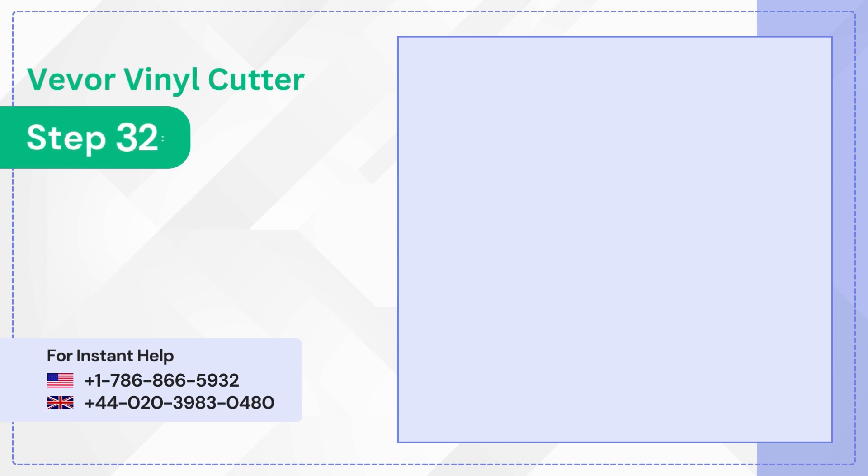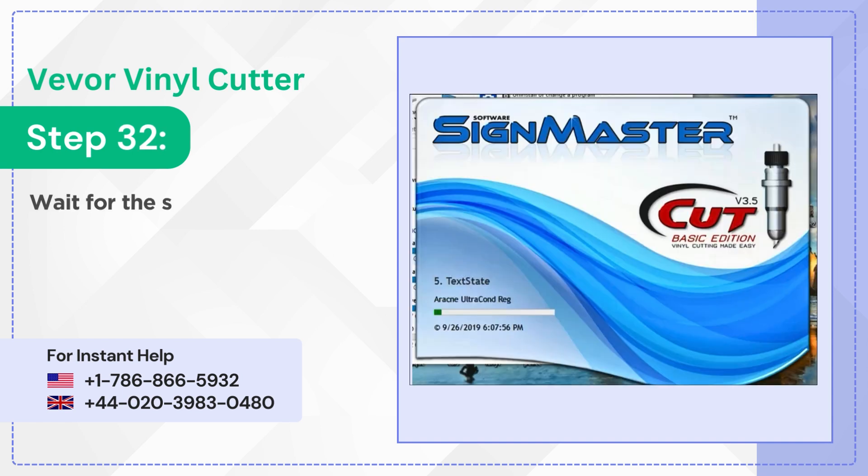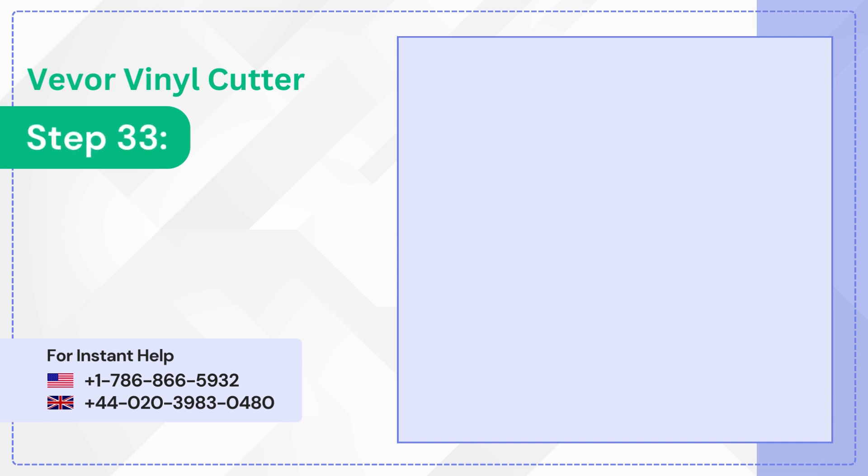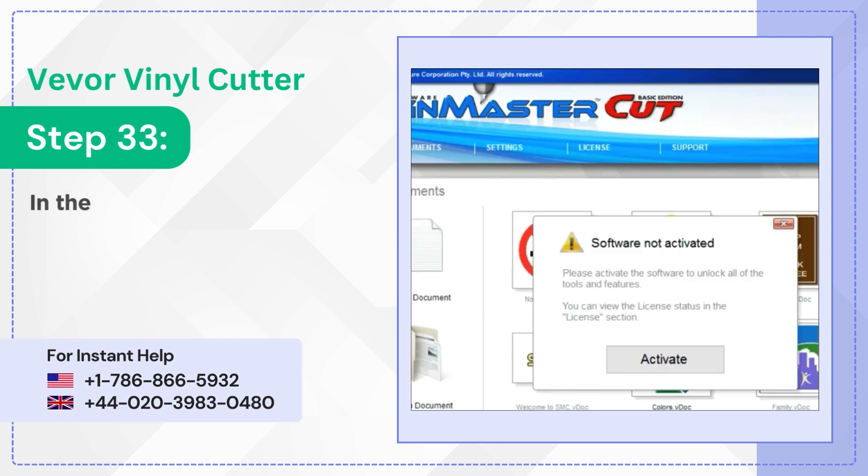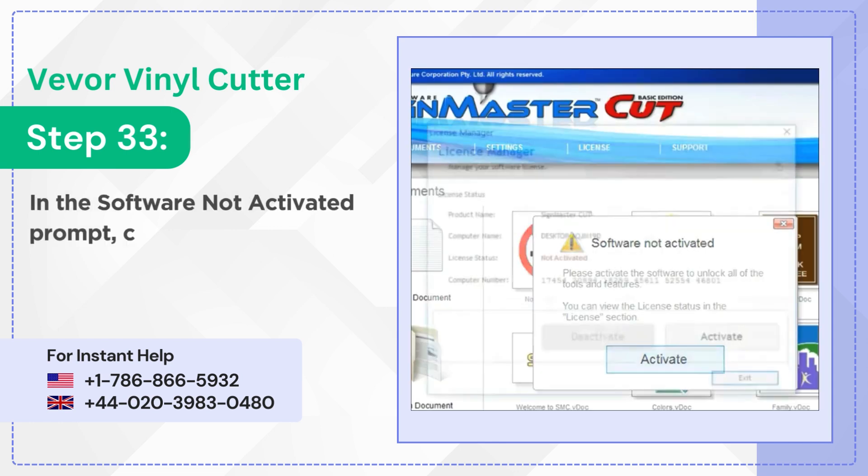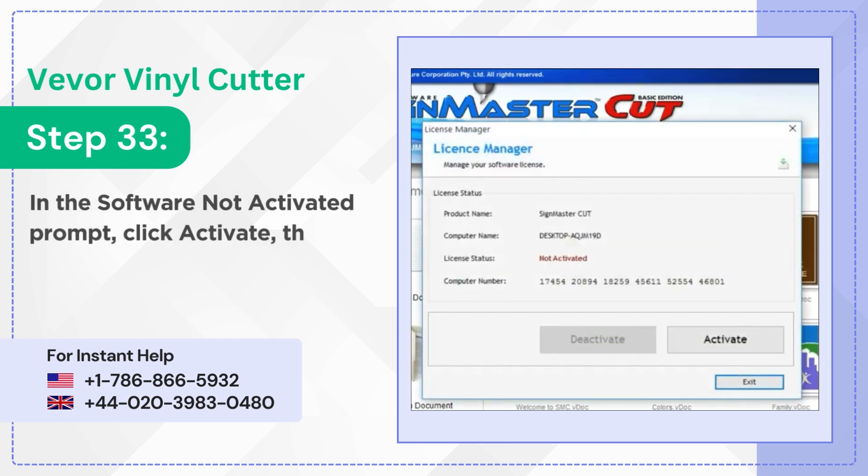Step 32: Wait for the software to install. Step 33: In the software not activated prompt click activate then click activate again.